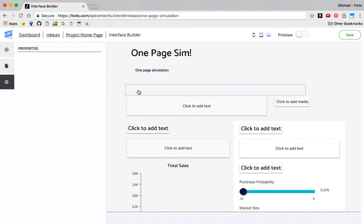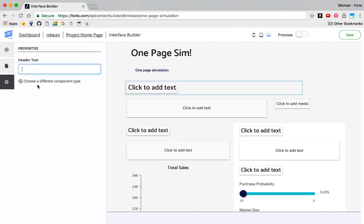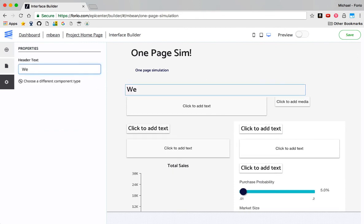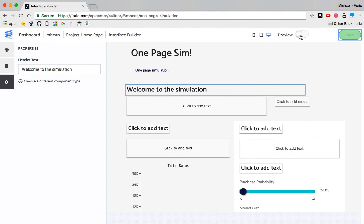I'll maybe add something and say, welcome to the sim or something. There we go. Too many exclamation points. There we go. So let me go ahead and save that.